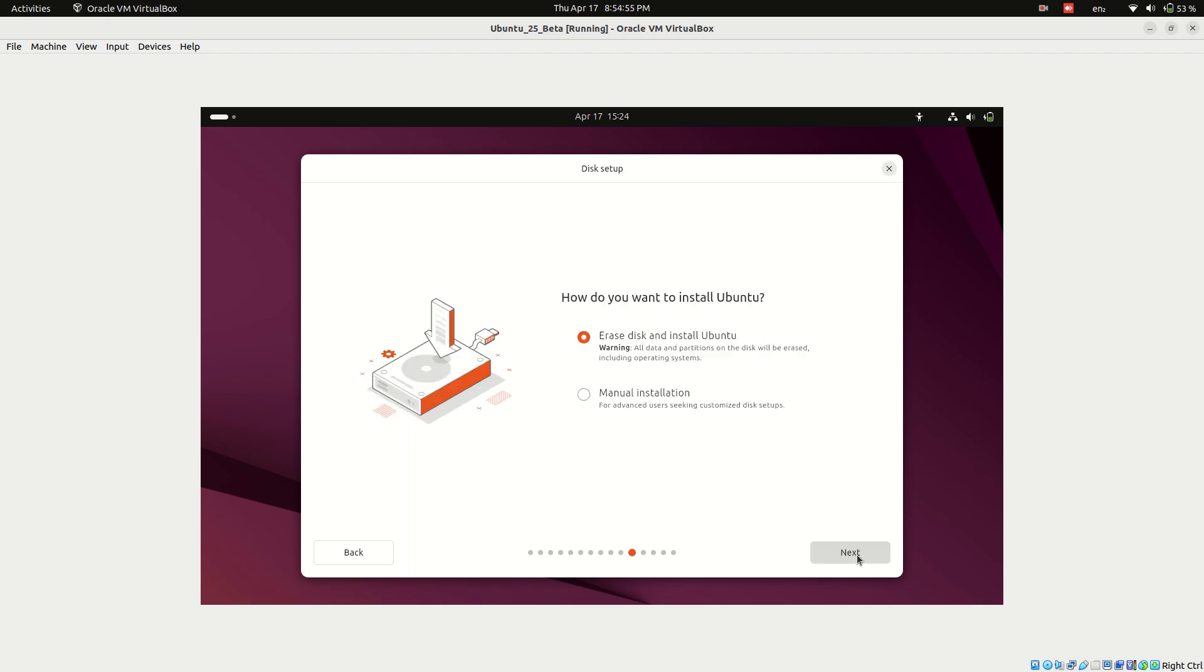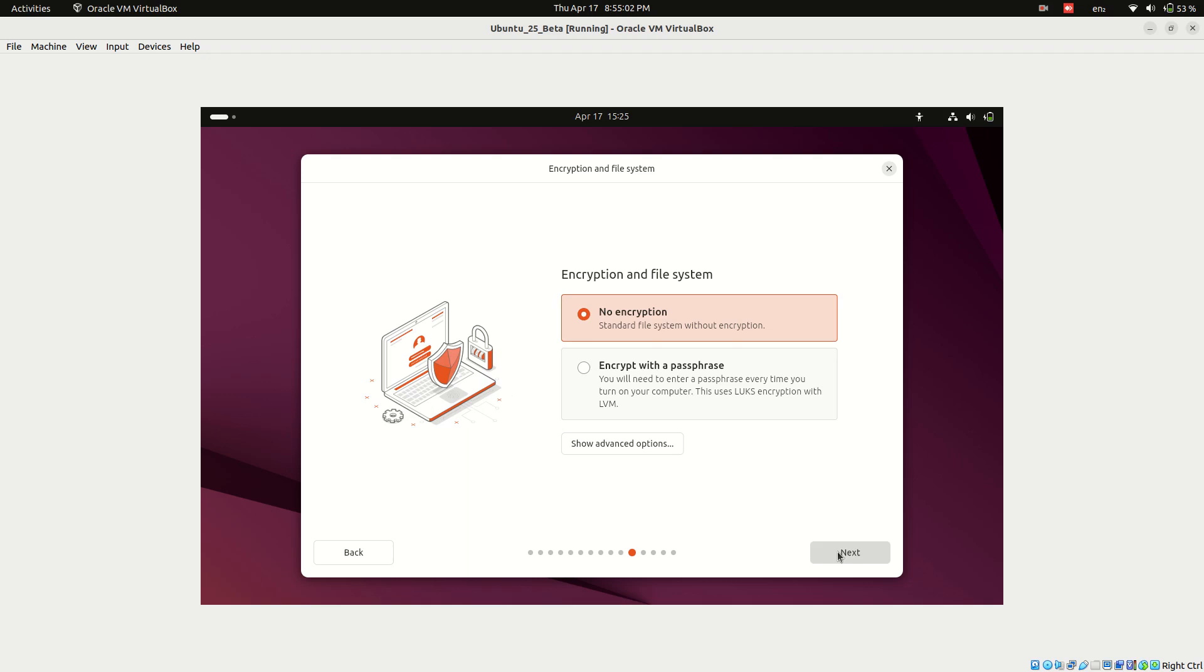Next, choose your installation method. I'll go with the first option, erase disk and install Ubuntu. You can even install Ubuntu on a BitLocker encrypted volume, which is a solid improvement in this version.